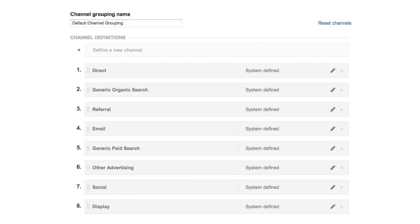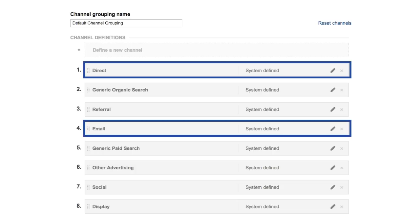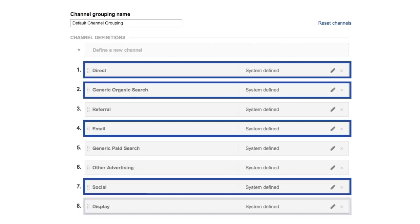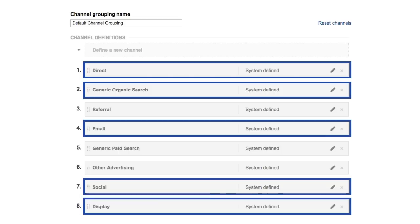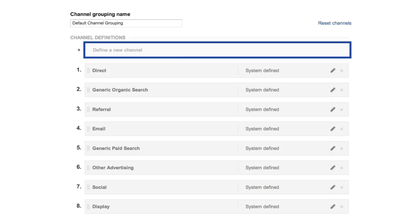Google Analytics automatically recognizes several predefined channels. Some examples of predefined channels are direct, email, social, organic, and display. These channels are all part of the predefined basic channel grouping. You can create your own channel grouping and redefine these channels according to your own needs. And you can define your own additional channels and add them to the basic grouping or to your own custom groupings.